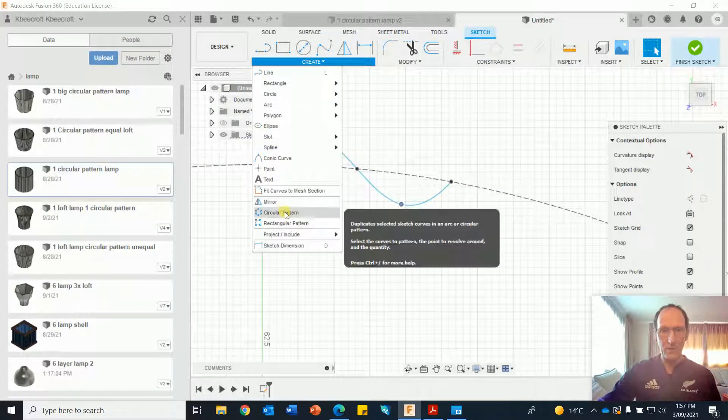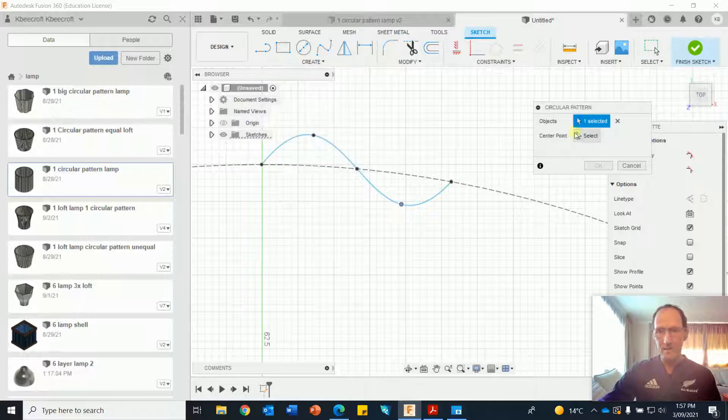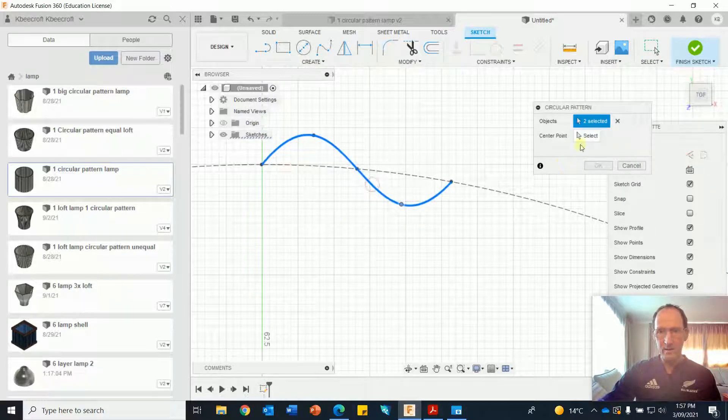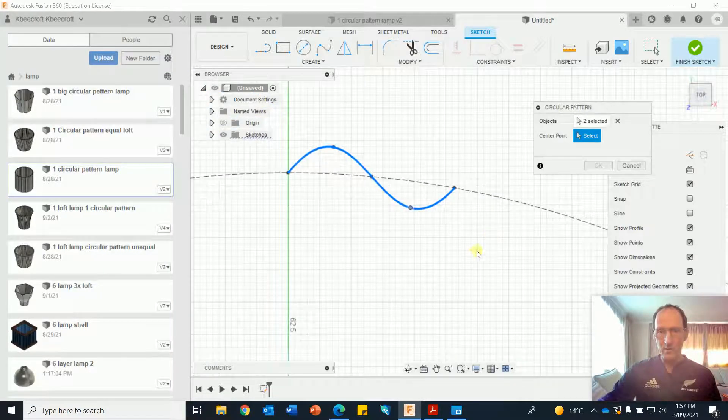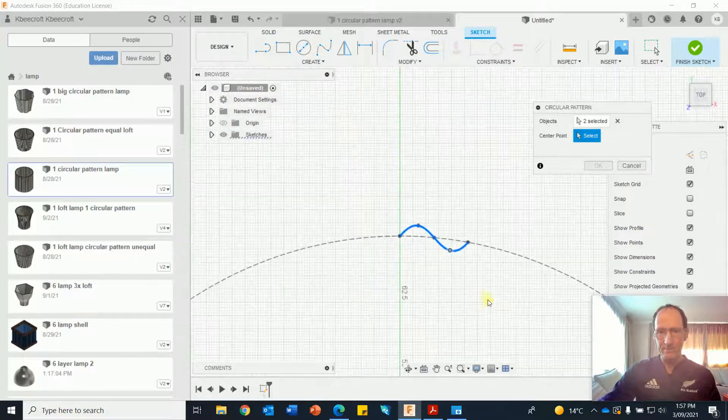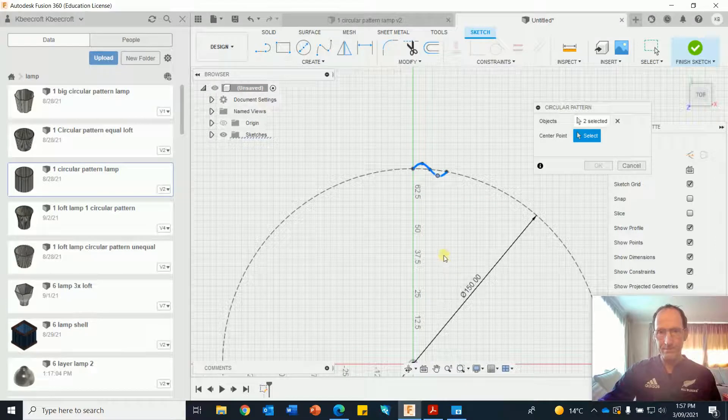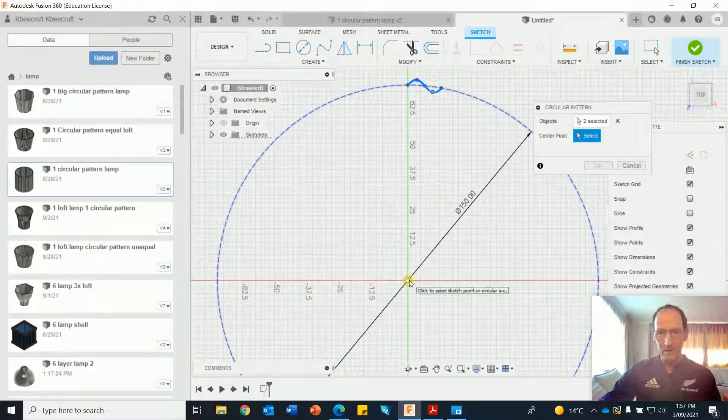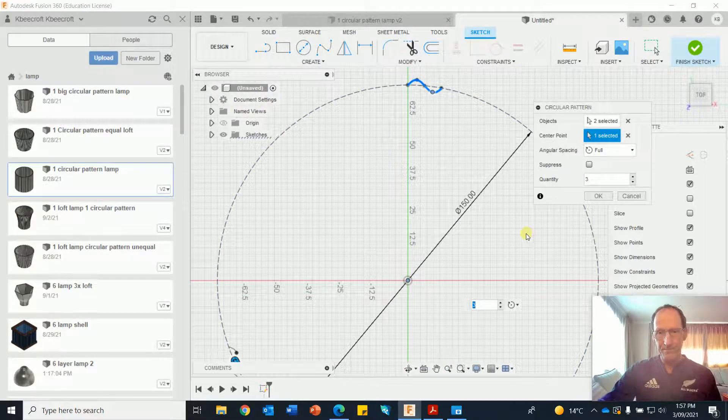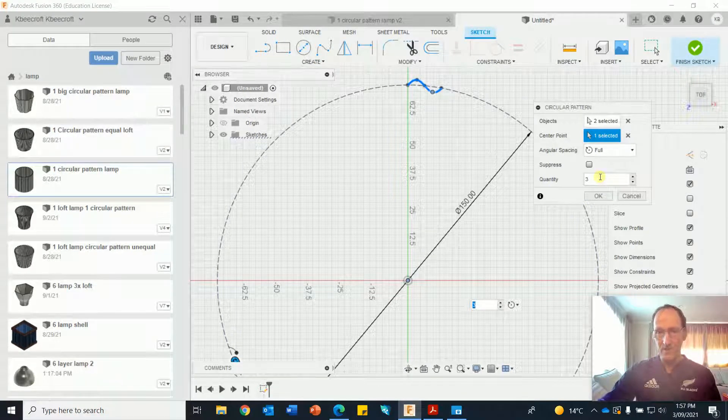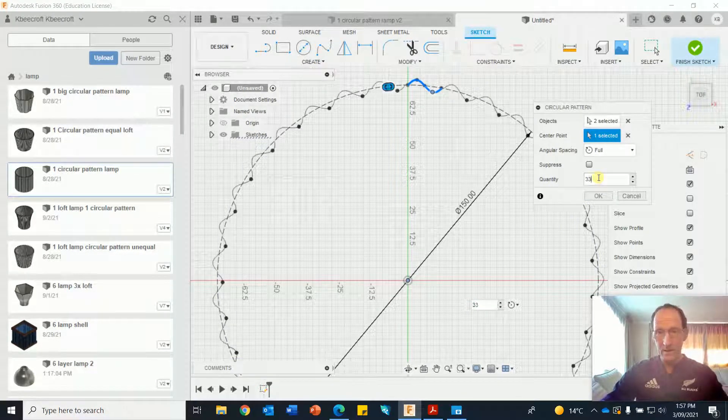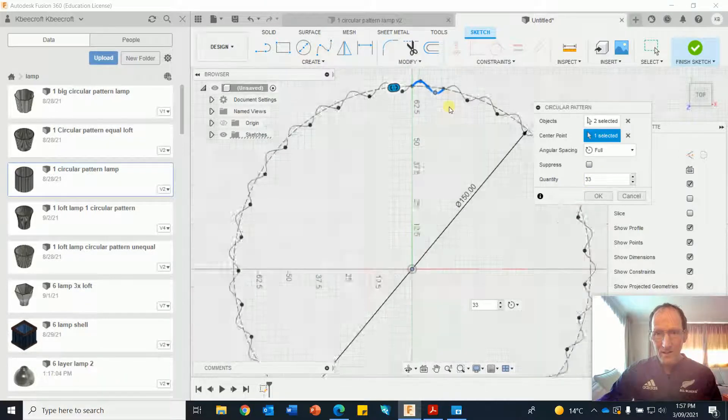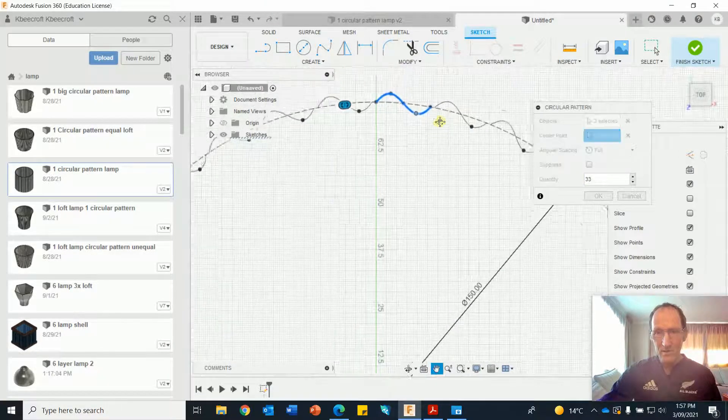Create circular pattern, select the object, select the centre point, I'll scroll out. Now I've got three of them, I'm going to change that to say 33. Let's zoom in so I can see what's going on.